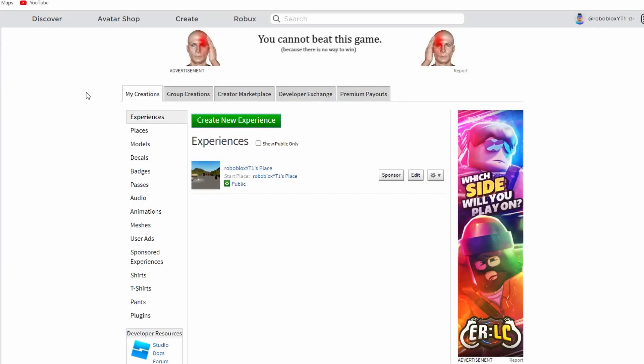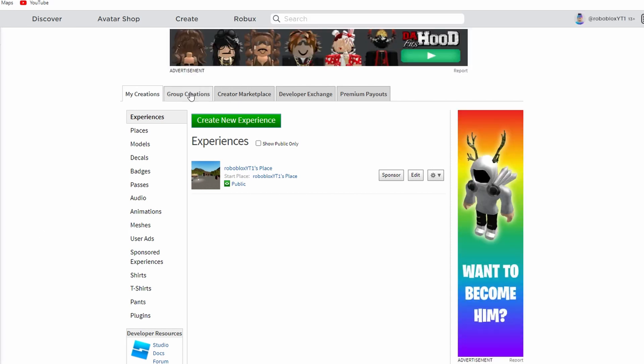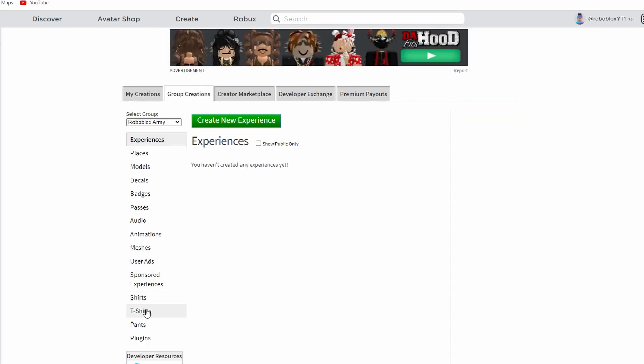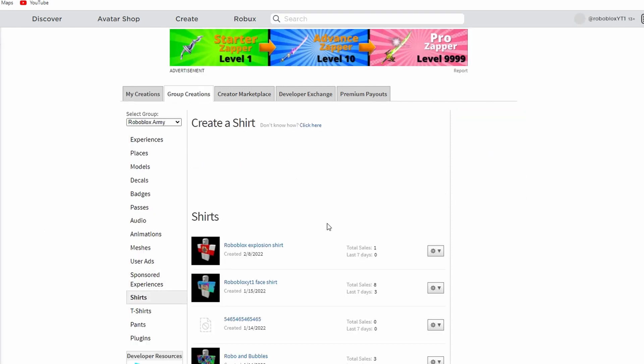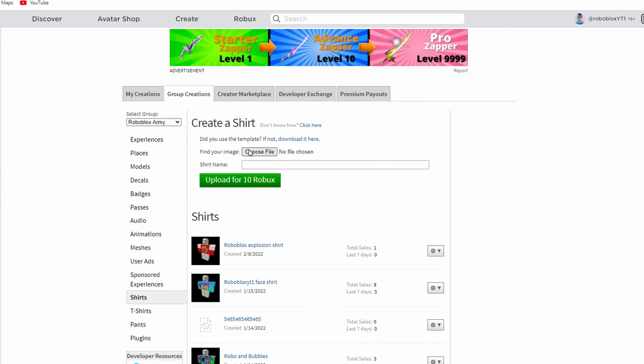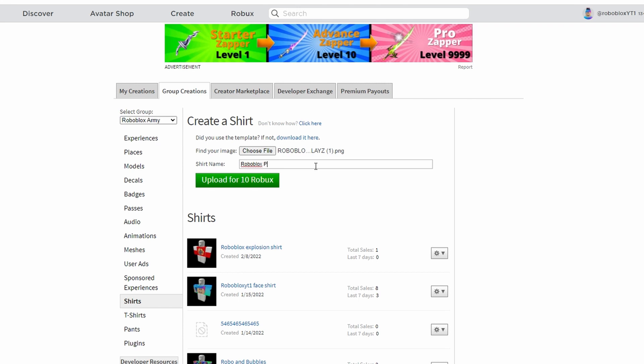Once we're done, we're gonna download it. We're gonna go back to our create menu, go to shirts, choose the file that we just downloaded, and then rename our shirt Roboblox plays shirt.